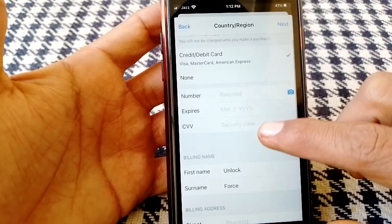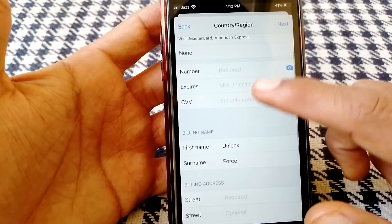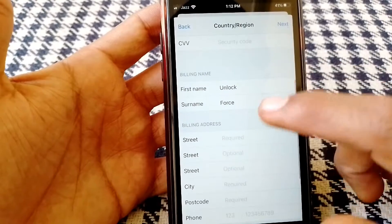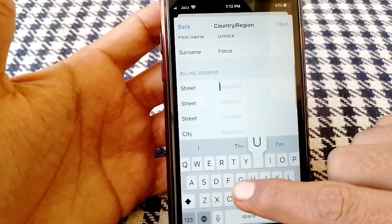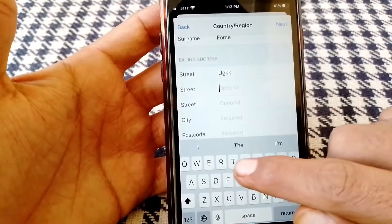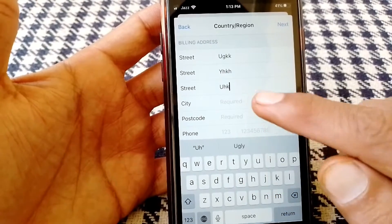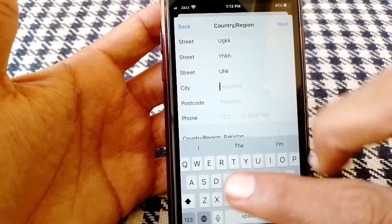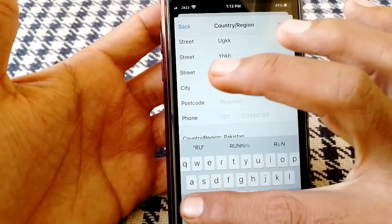From here, put your payment method and enter your information, including your billing address. You can put a fake one as well, and you have to select your city from here.